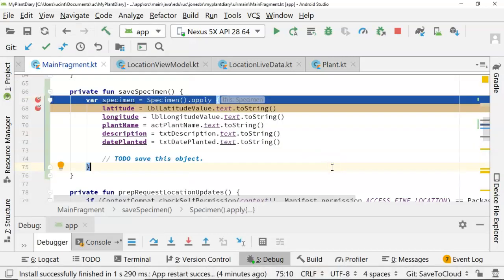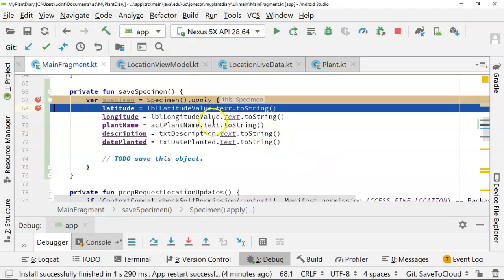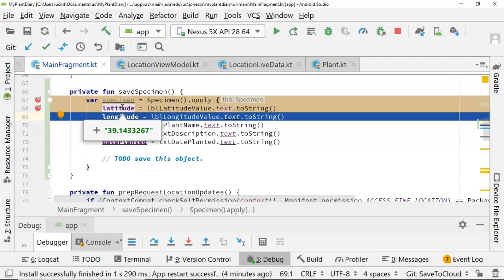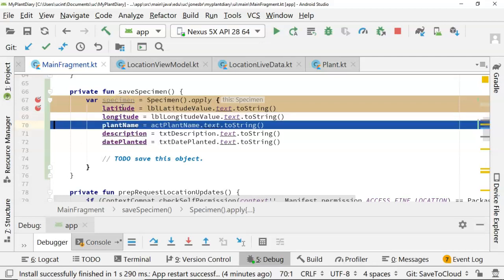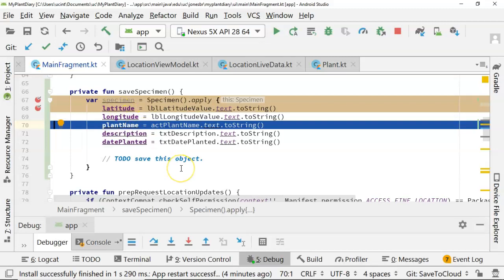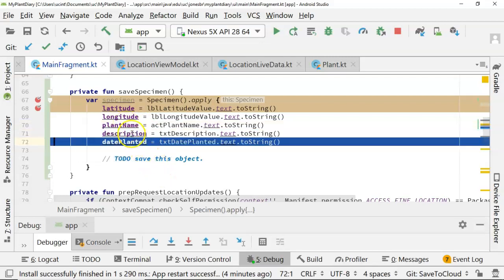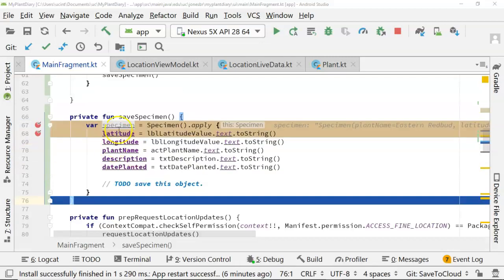Now let's choose save and watch what happens. So we see our break point hits. We choose F8, and we see we're creating a specimen object. Now let's walk through each of these one at a time. We see latitude 39.14, which sounds about right. Longitude is minus 84.50, which sounds about right. That's around UC's campus. Plant name, Eastern Redbud. Description, spring bloom.